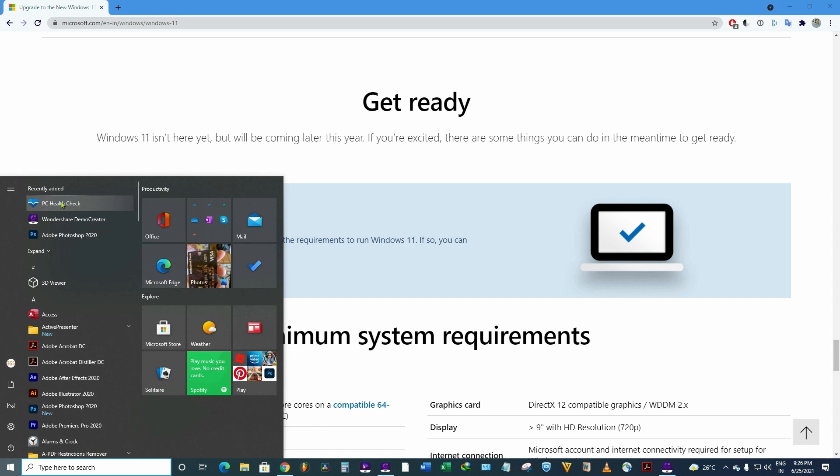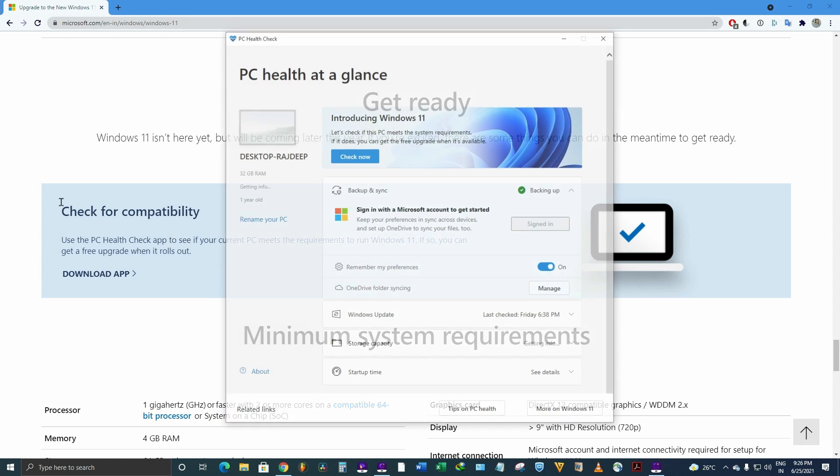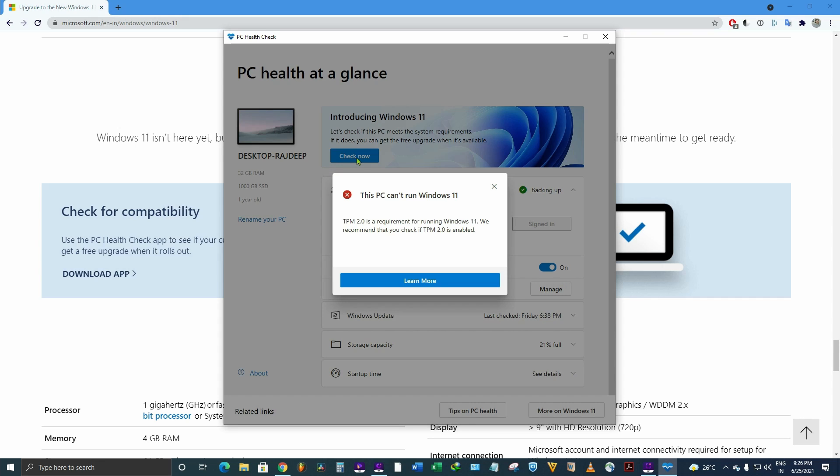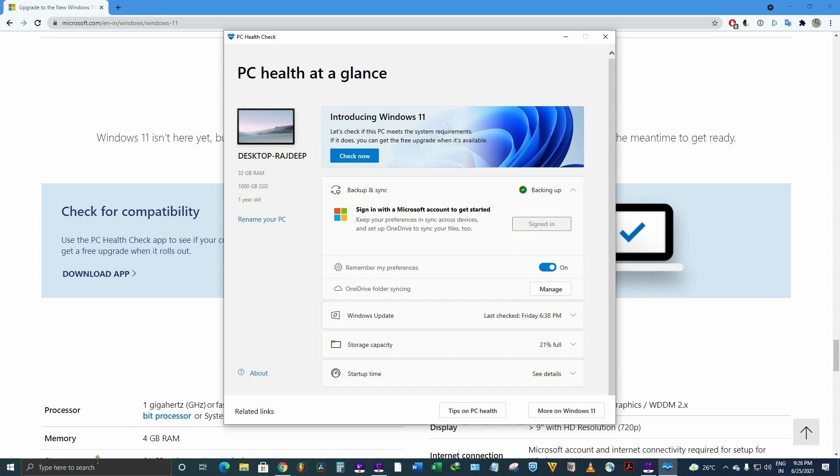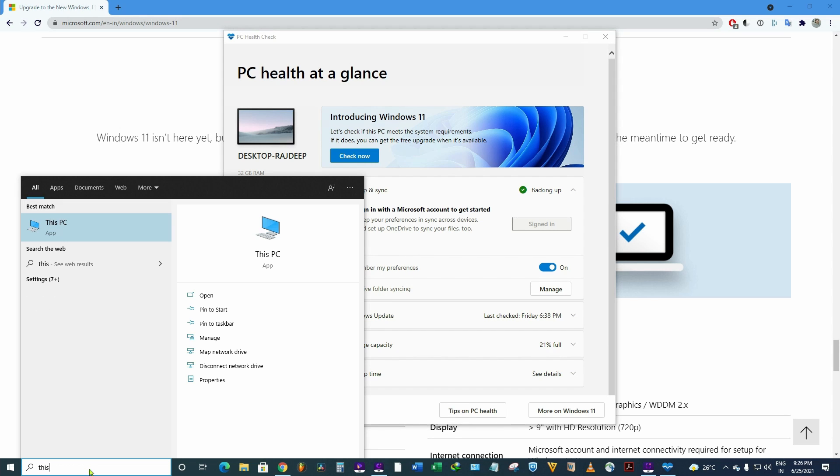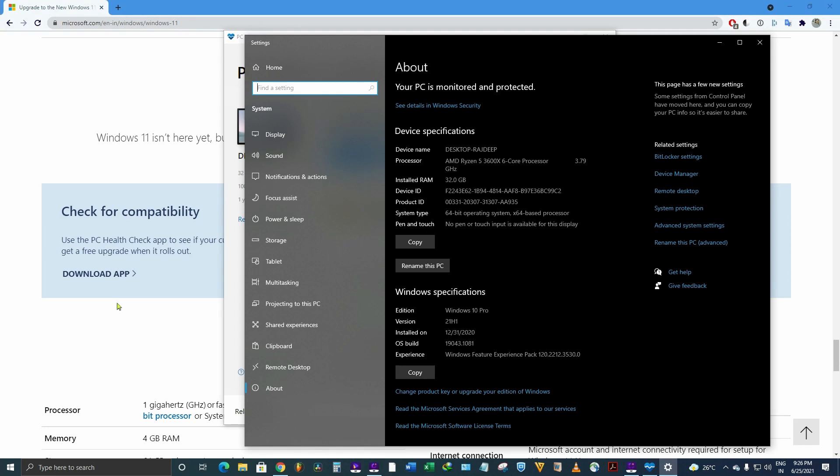Whether my system is compatible or not. So once you install this app and you click on this button option, check now, you can find that this PC can't run Windows 11. So let's check the PC configuration.